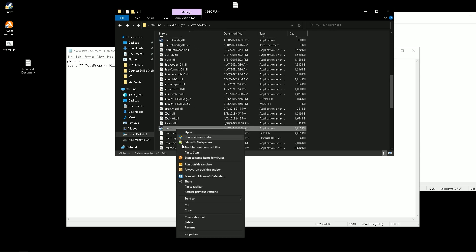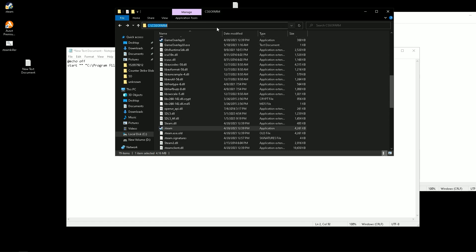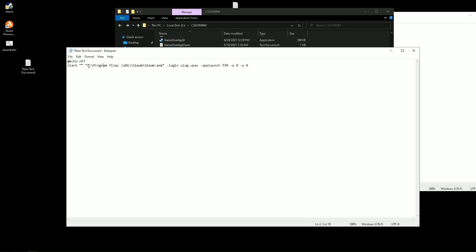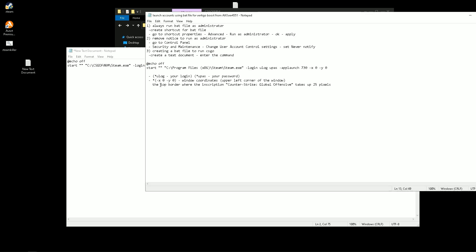After the start, write the path to our Steam application folder. Instead of Ulog and Upass, write the login and password from your account. X and Y are window coordinates.